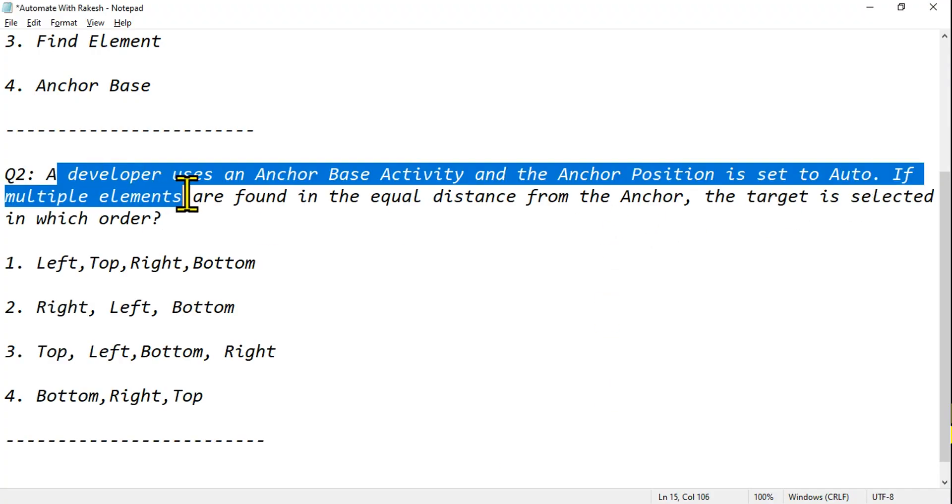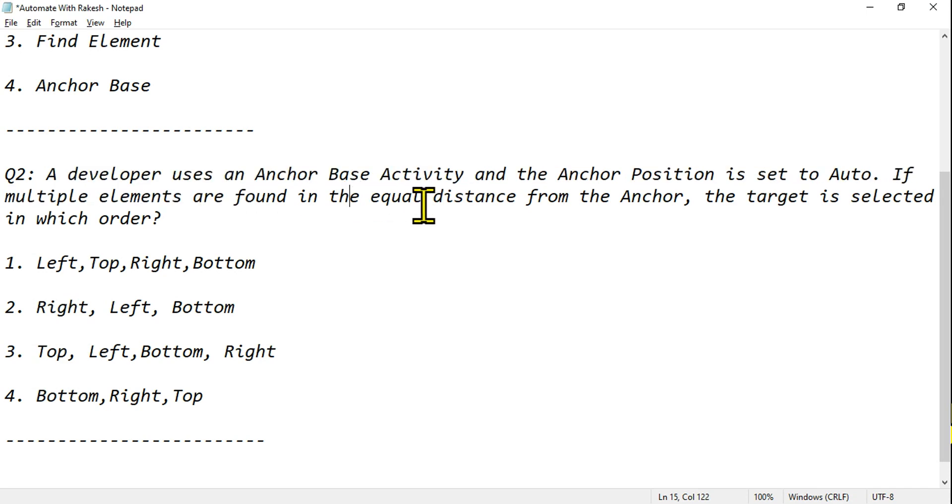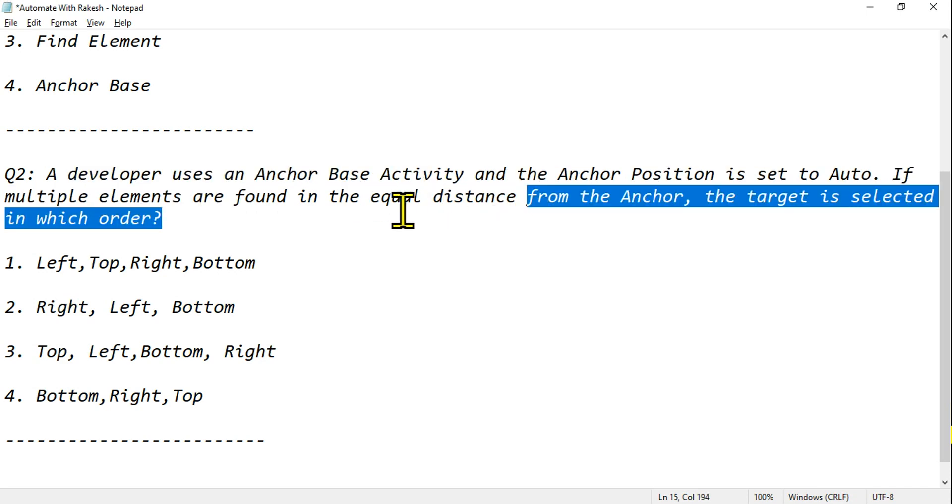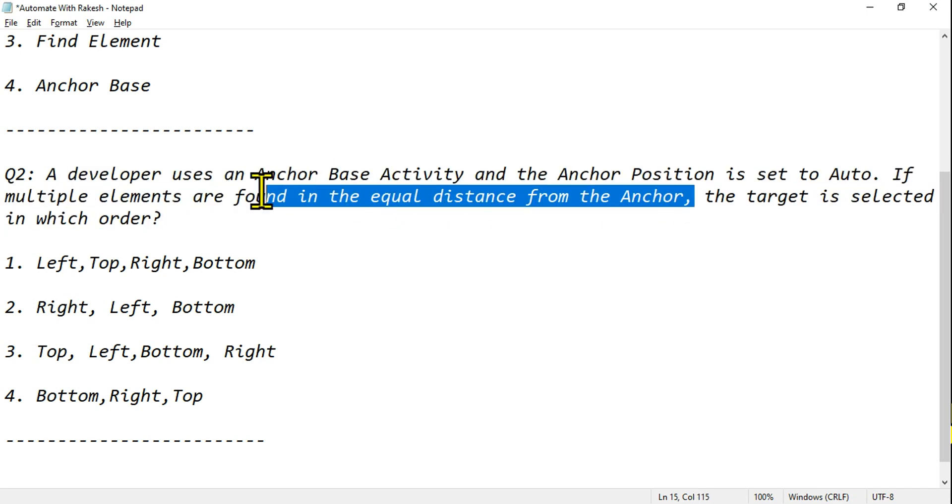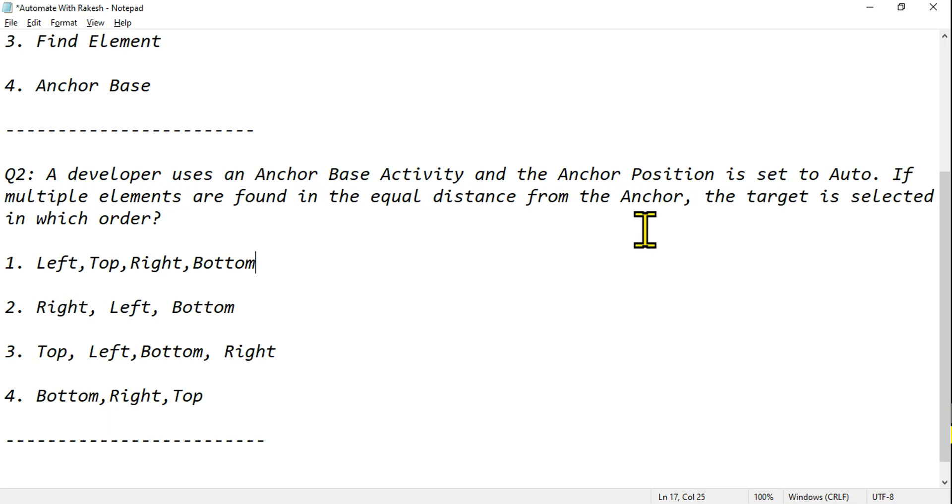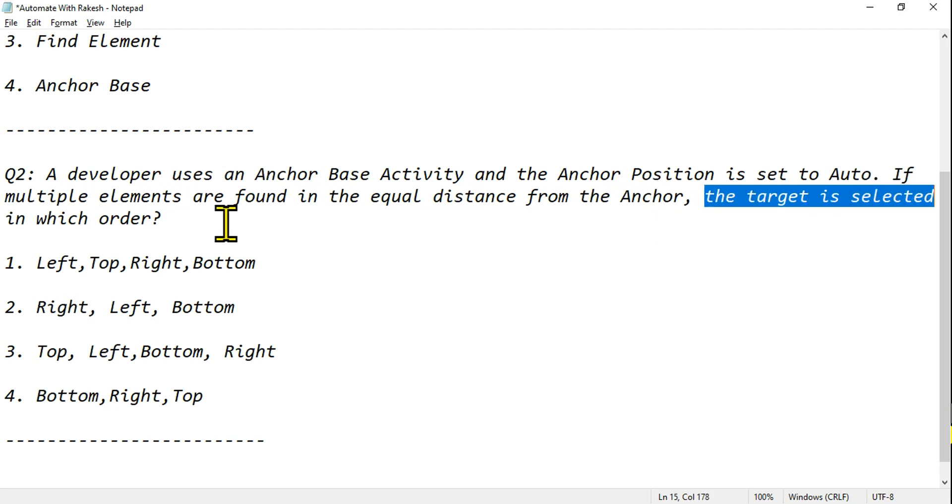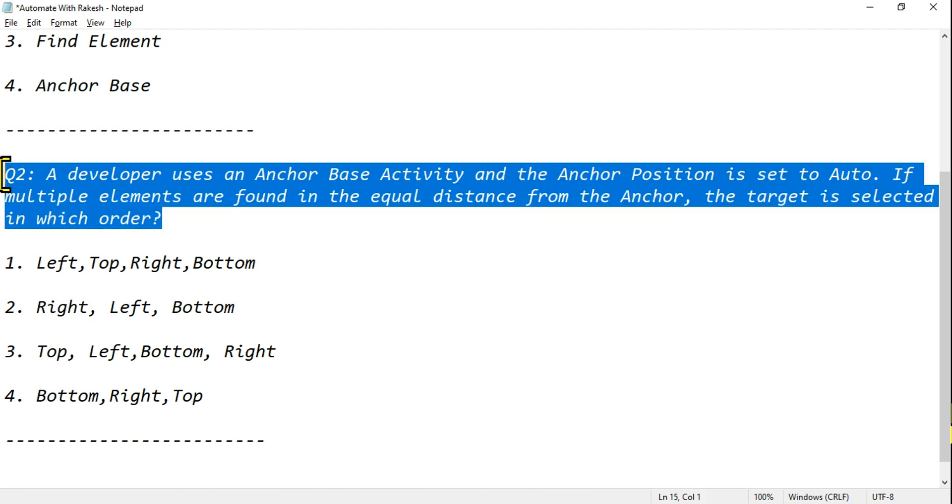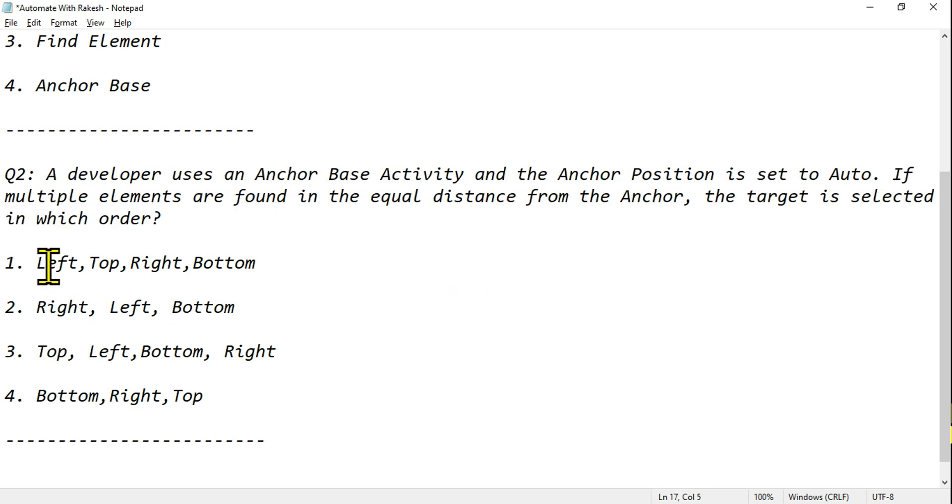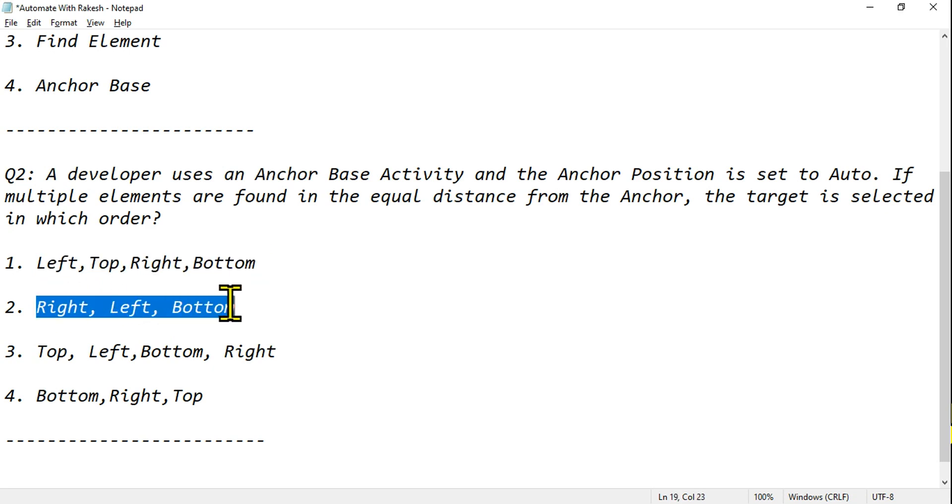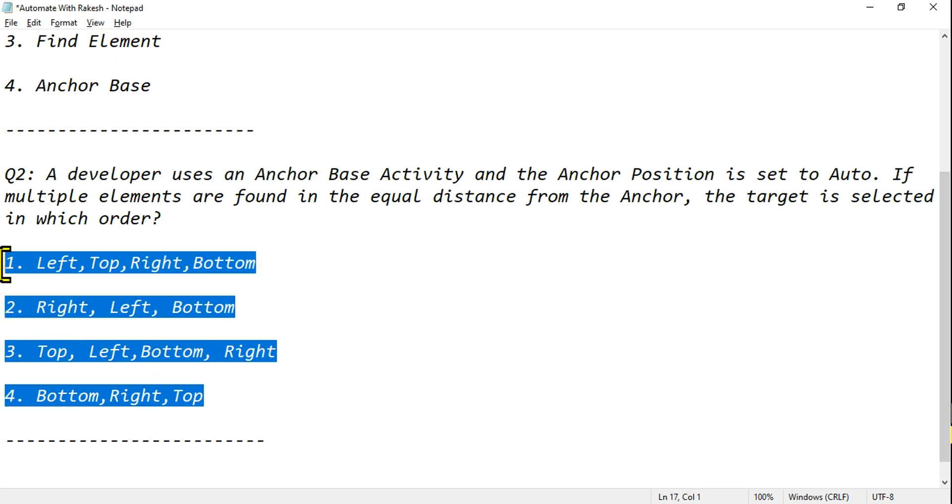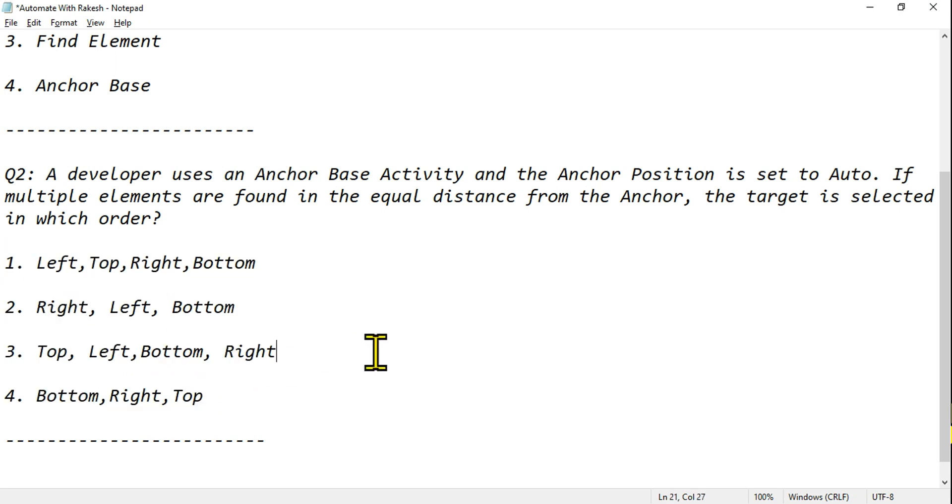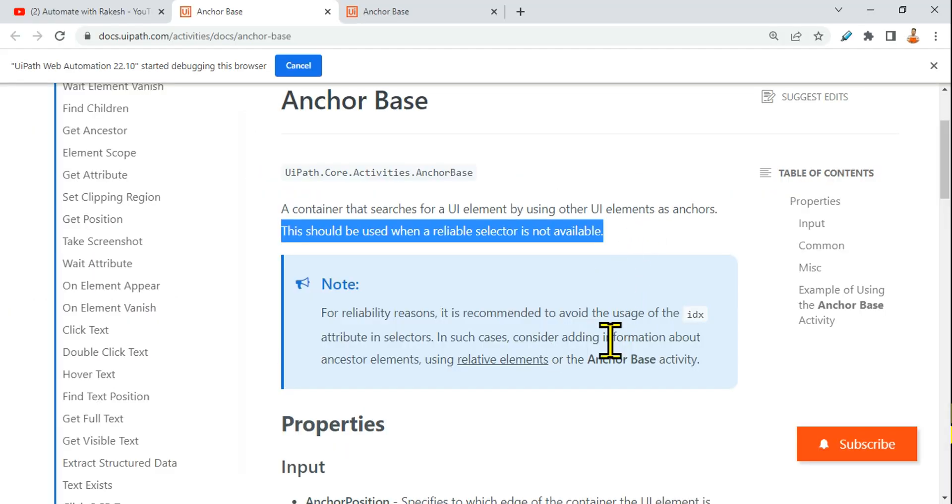If multiple elements are found at equal distance from the anchor, the target is selected in which order? Simple question. The target is selected in which order? So what is the order? Left, top, right, bottom? Right, left, bottom? Top, left, bottom, right? Bottom, right, top? Now tell me what is the right answer. Is it the first one, second one, third one, the fourth one? Start commenting, the answer is right here.